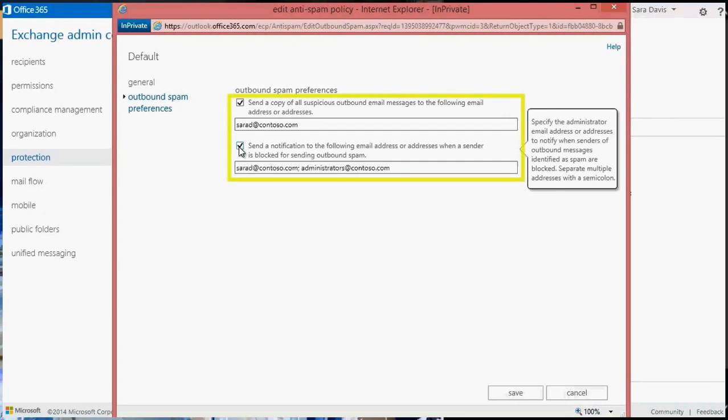When specifying the notification address, you can choose to use a distribution list to ensure a wider audience. Or, if you prefer, you can add multiple addresses. If you add multiple addresses, make sure the entries are separated by semicolons.